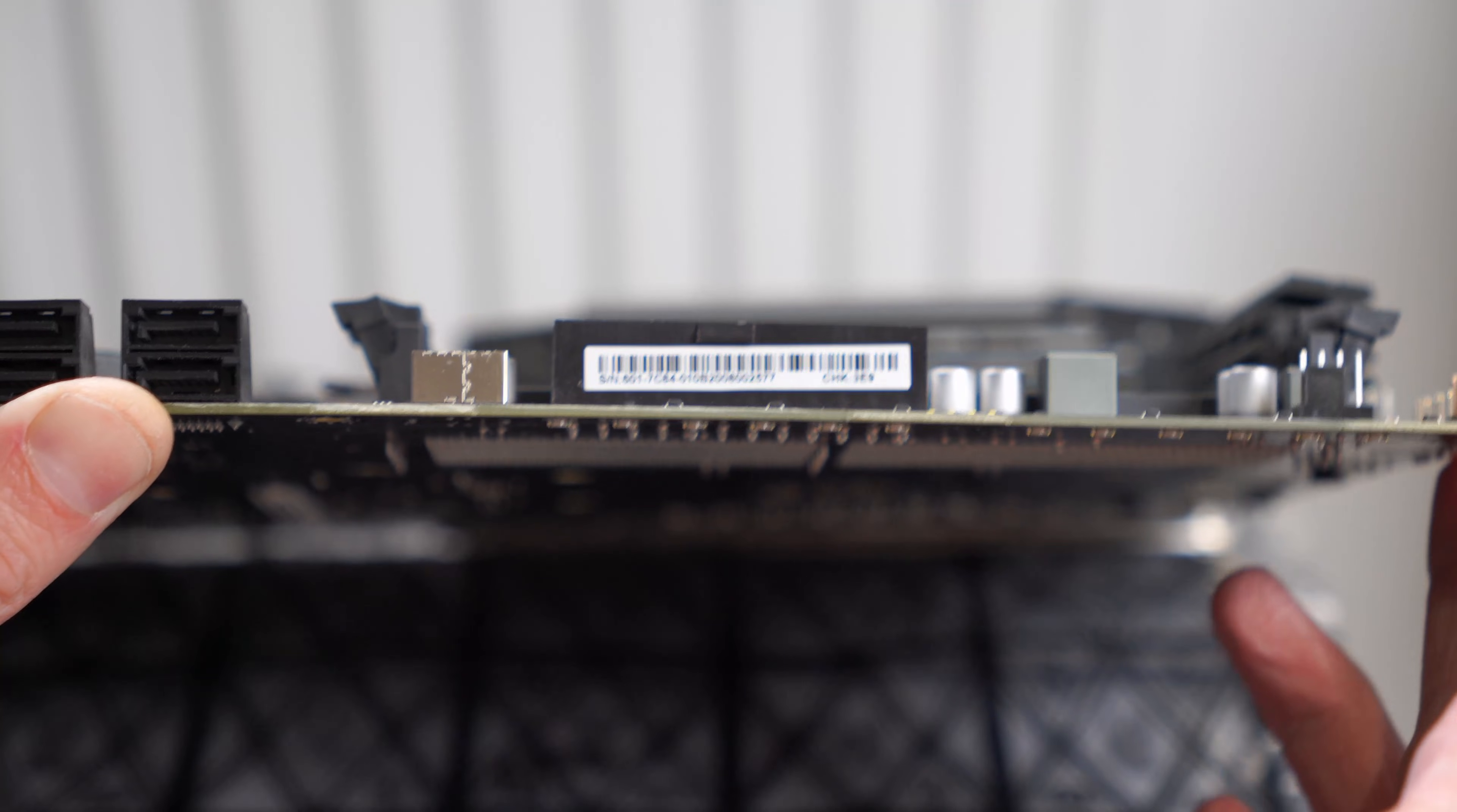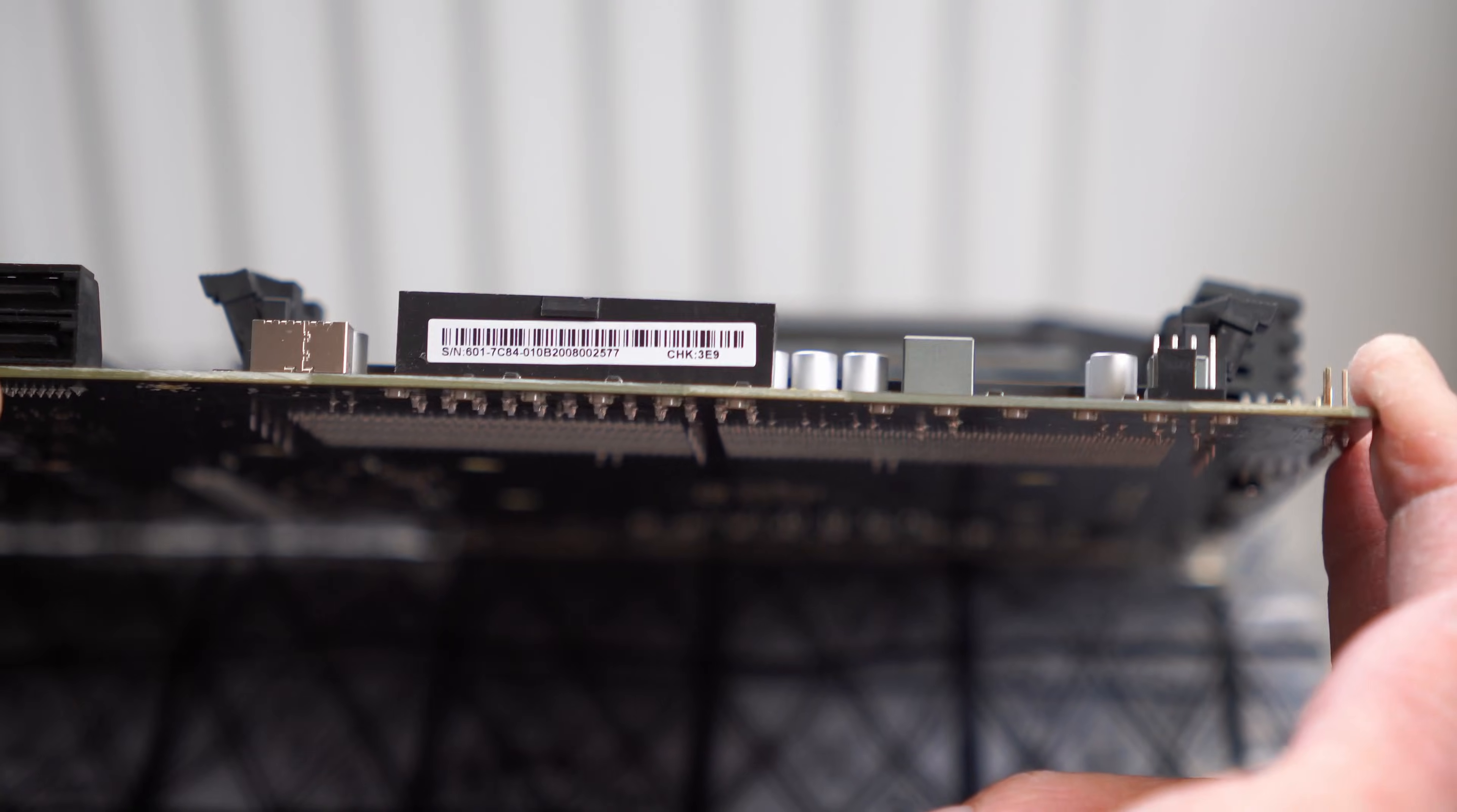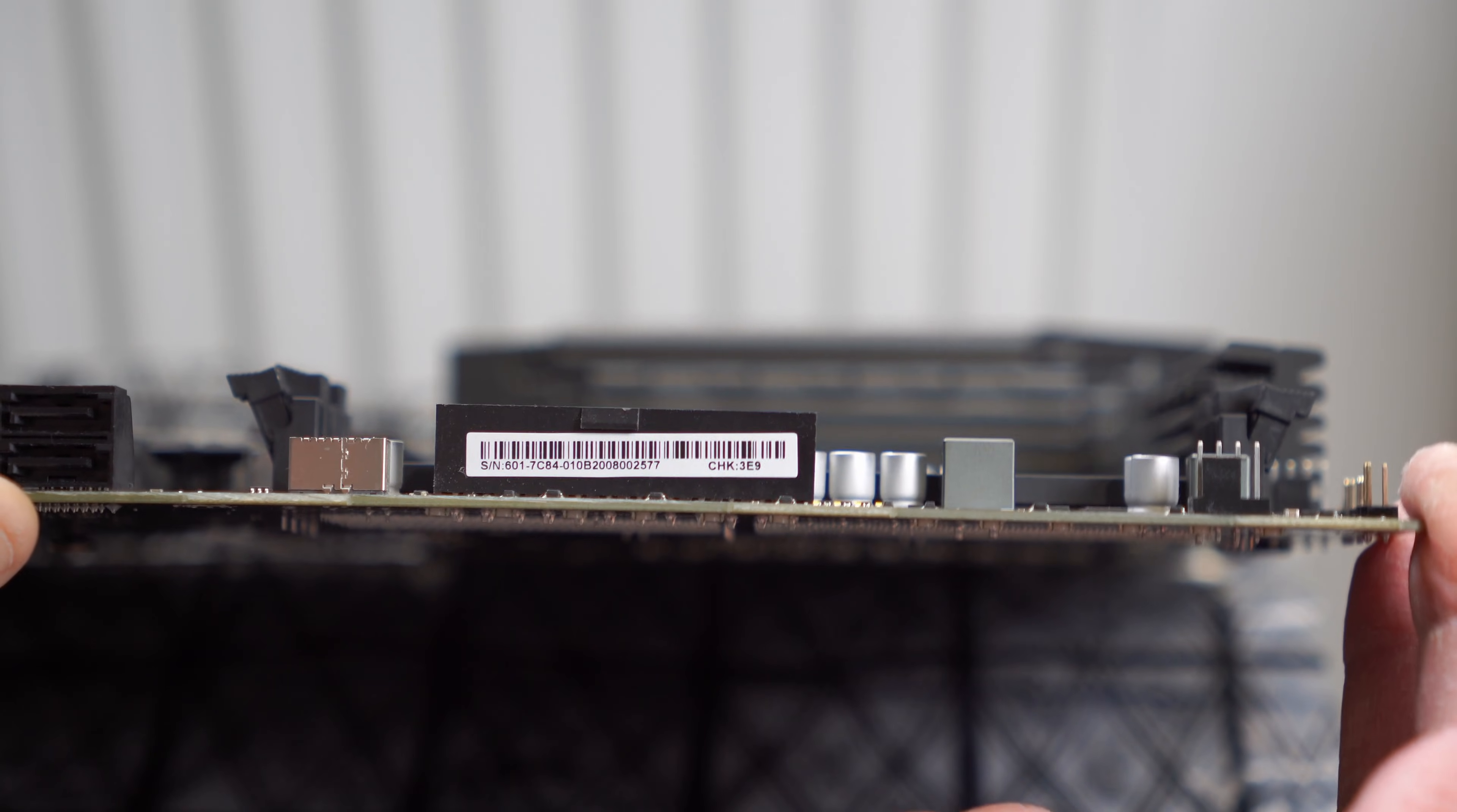Thankfully, motherboards are actually designed to bend a certain amount. You often see Linus on Linus Tech Tips bending motherboards - they've got a certain amount of flex in them.